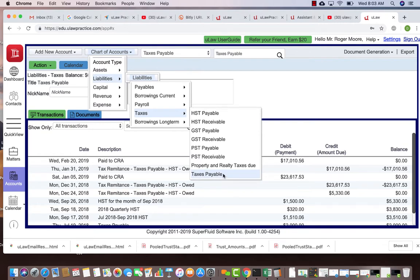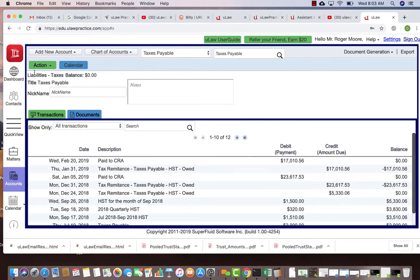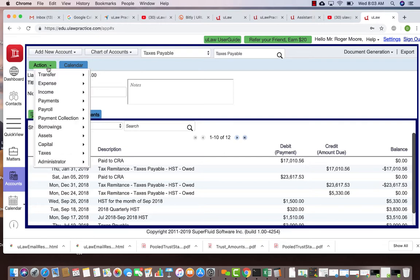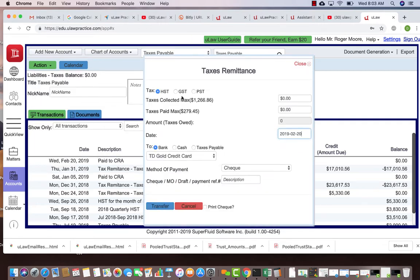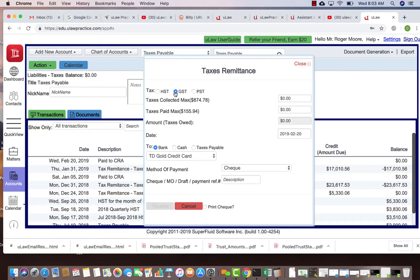So let's walk through a Quebec example. In that case you will go to taxes and you go to tax remittance. You will calculate your GST separately from your PST, and the easiest way I always recommend is moving your liability to the taxes payable.